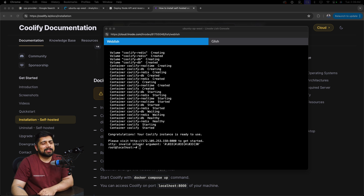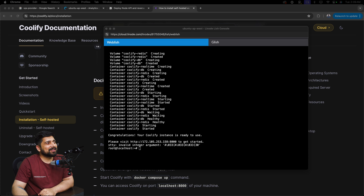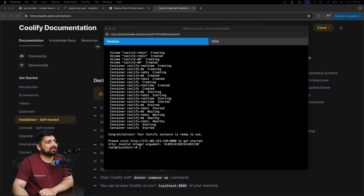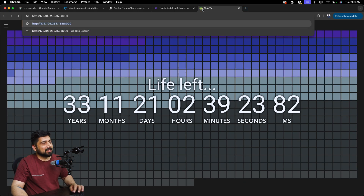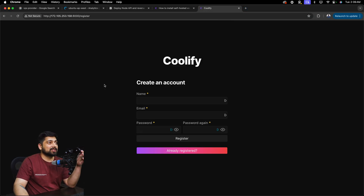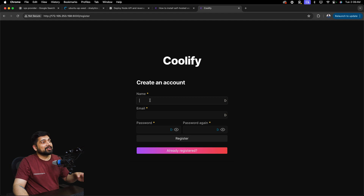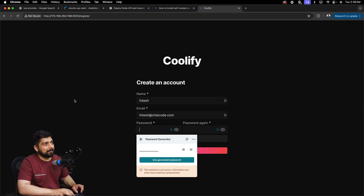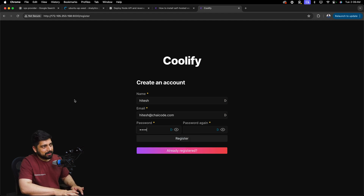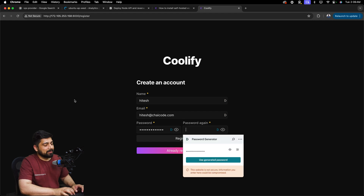It didn't take much time — just a couple of sips of water and it's done. It has installed a real-time database and a whole lot more. Now it's asking us to go to a URL running on port 8000. A couple of interesting steps come after this, so let's go ahead. It will ask us to register, so let's fill that in — I'm going to enter my name as Hitesh, email as hitesh at chicode dot com, and set a password.